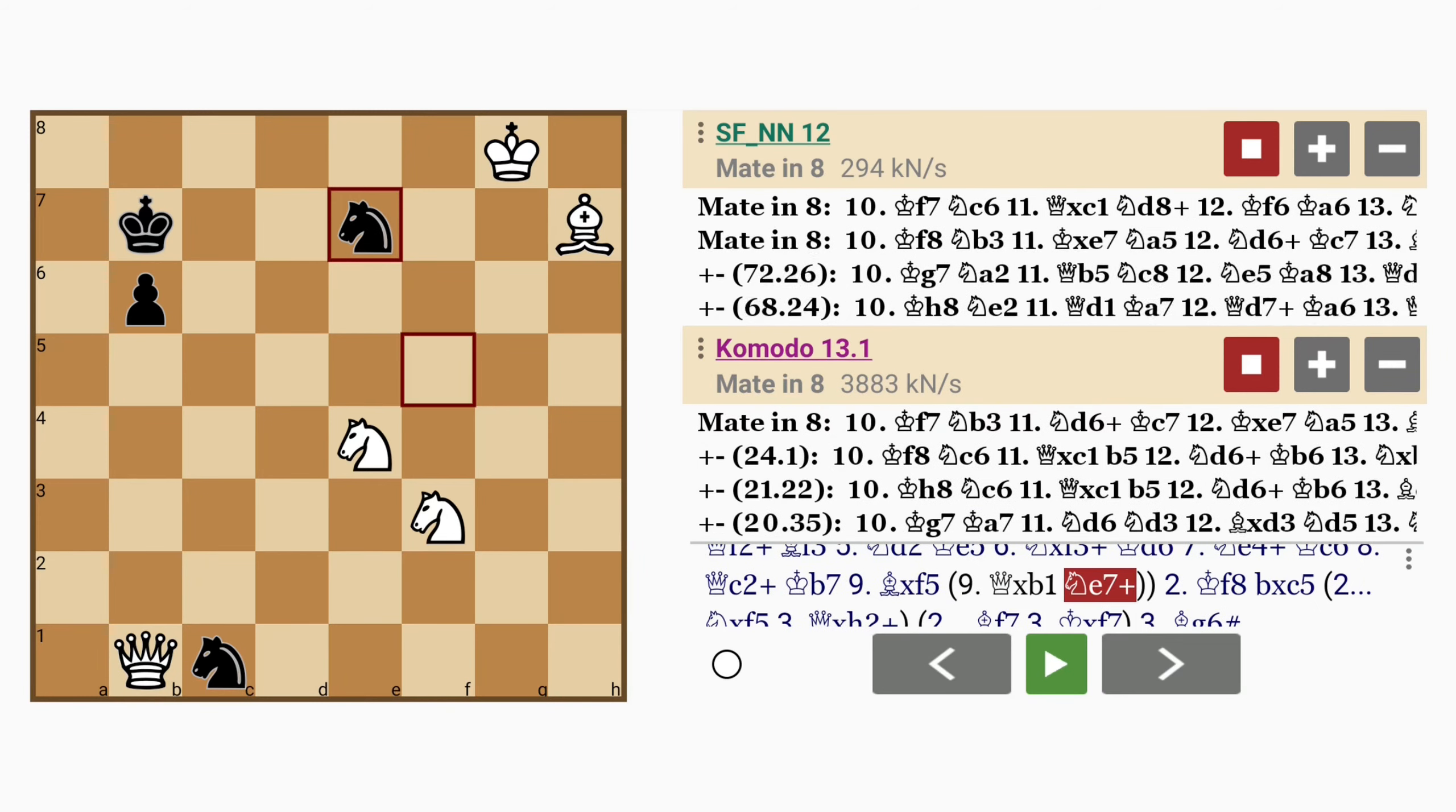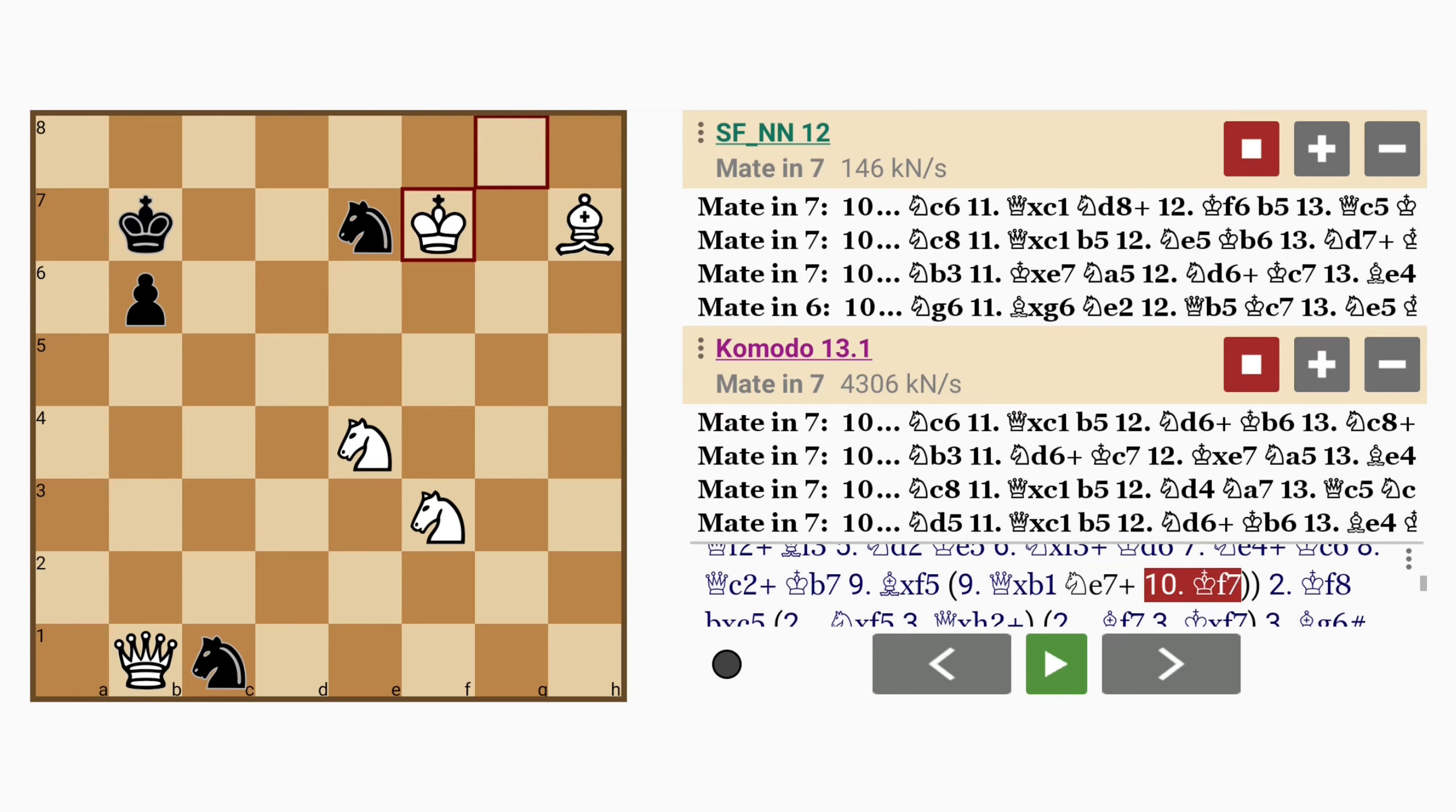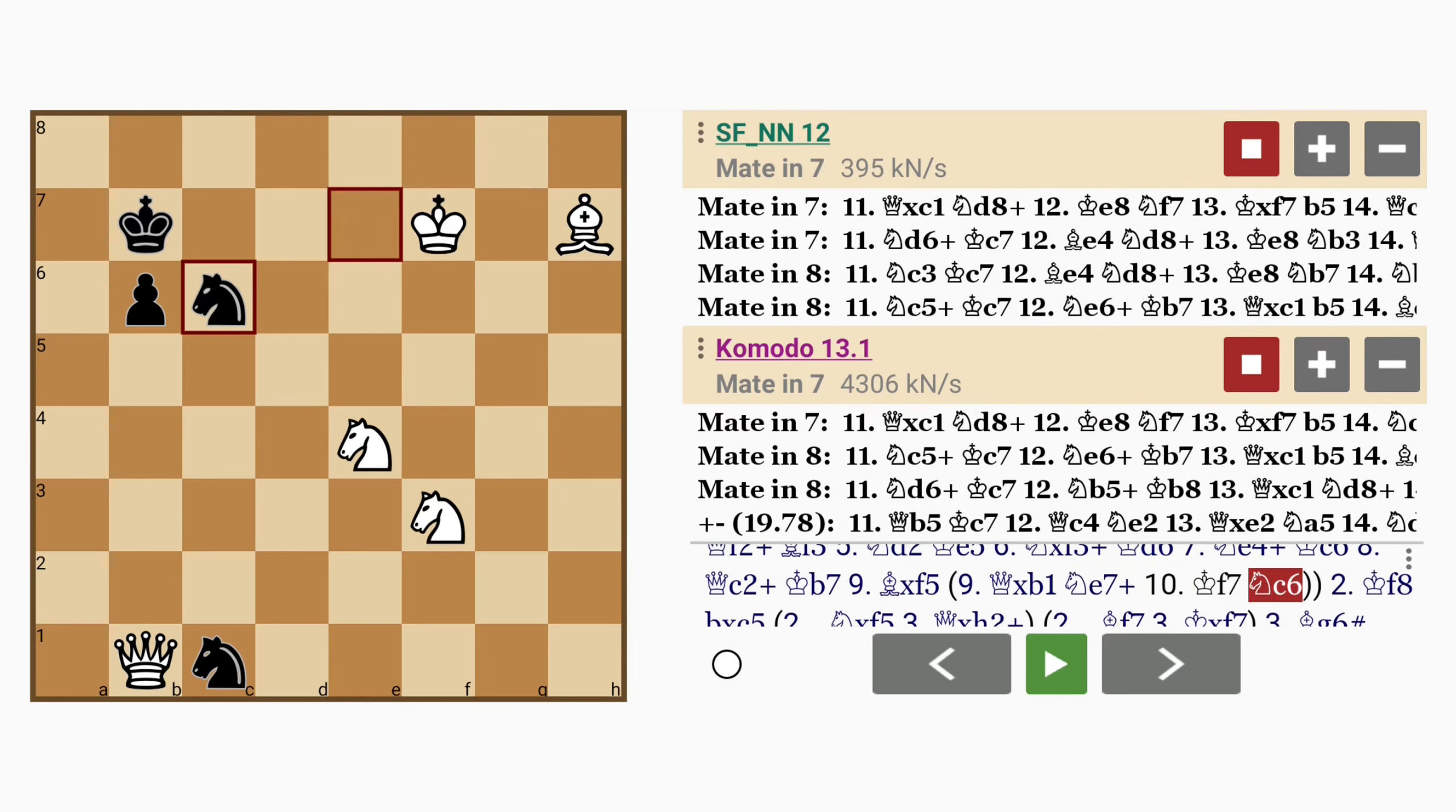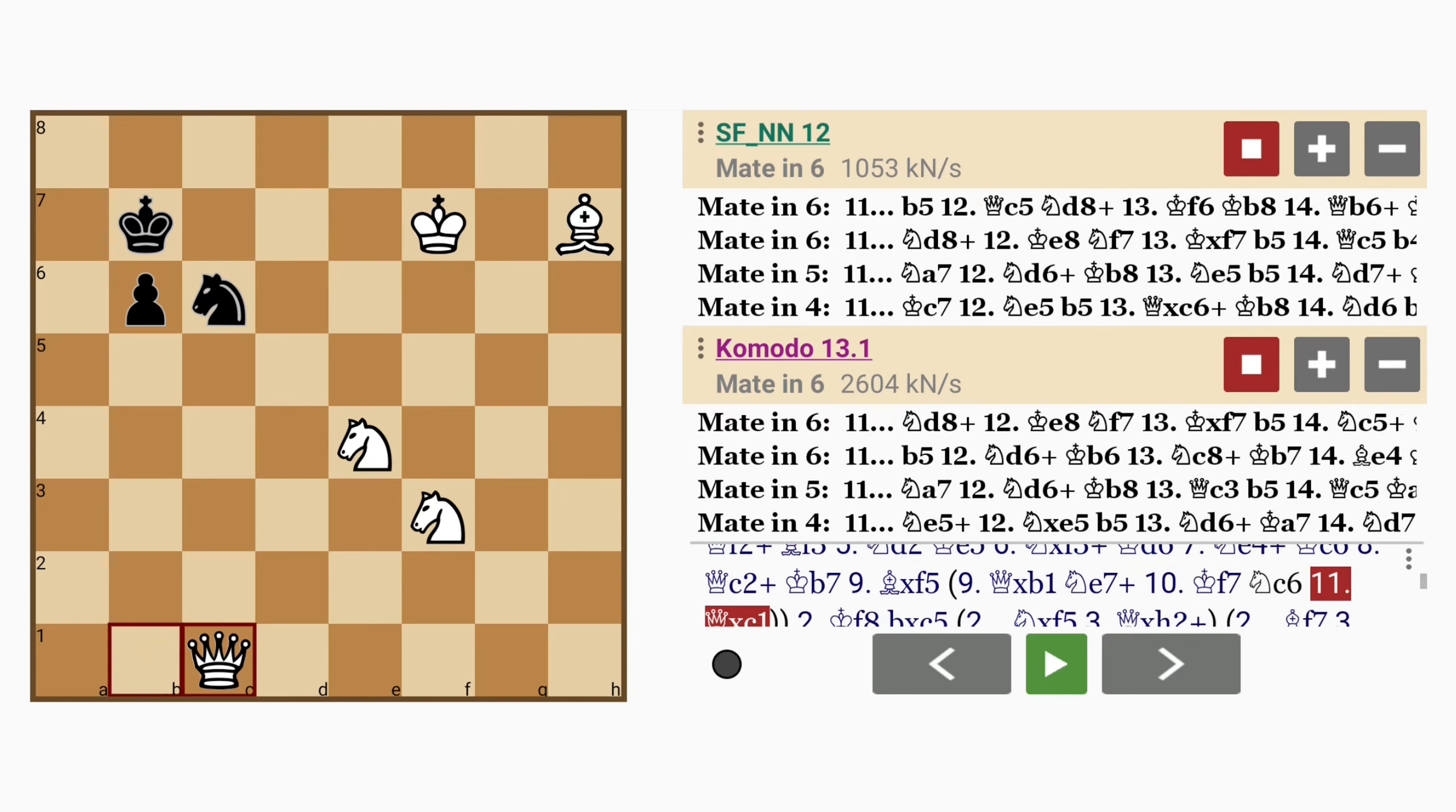knight to e7 check, king to f7, knight to c6, queen captures the other knight, and black is completely lost.